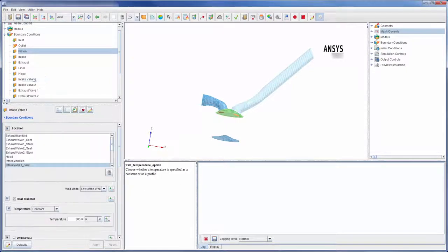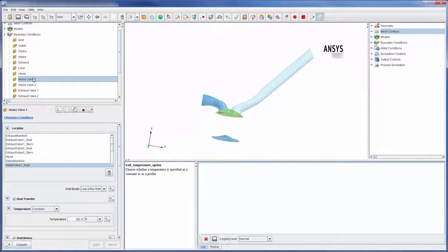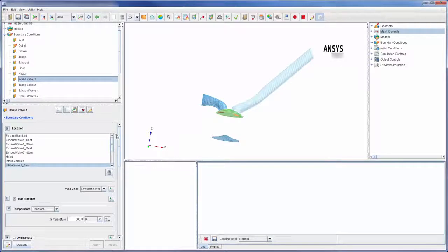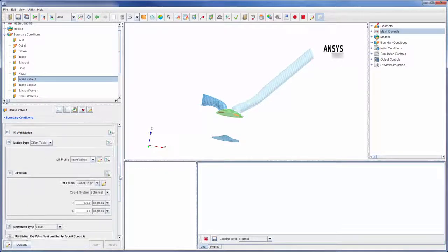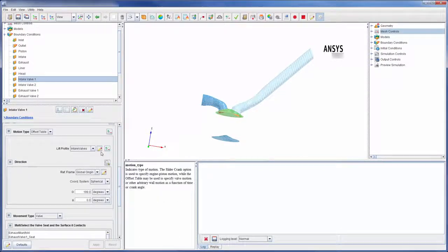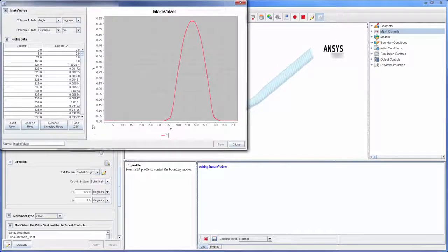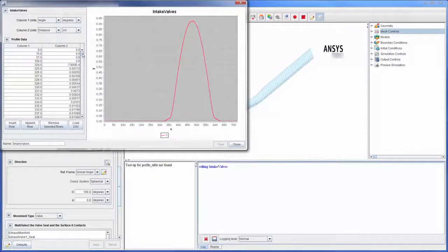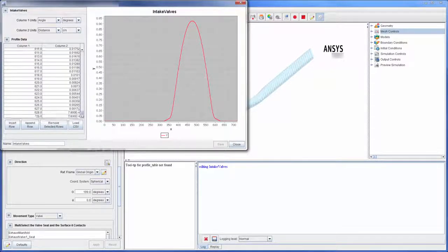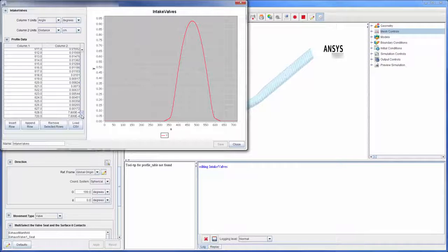The intake valves are also moving throughout the engine cycle. The motion of these valves is described by a lift profile, which I have displayed. Note that lift profiles must be defined from 0 to 720 crank angle degrees.